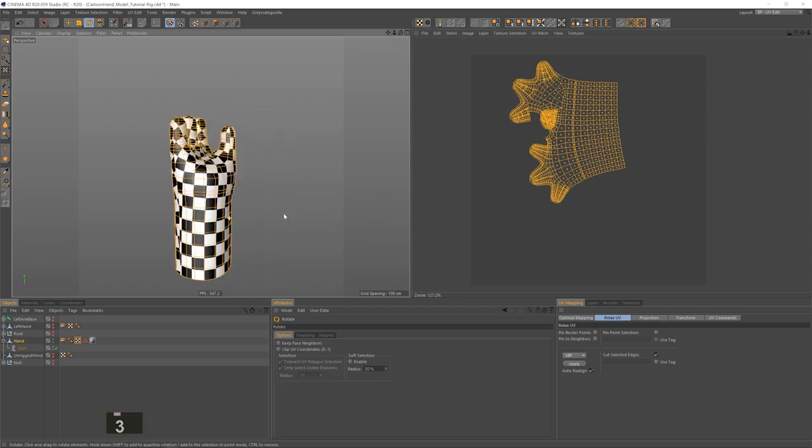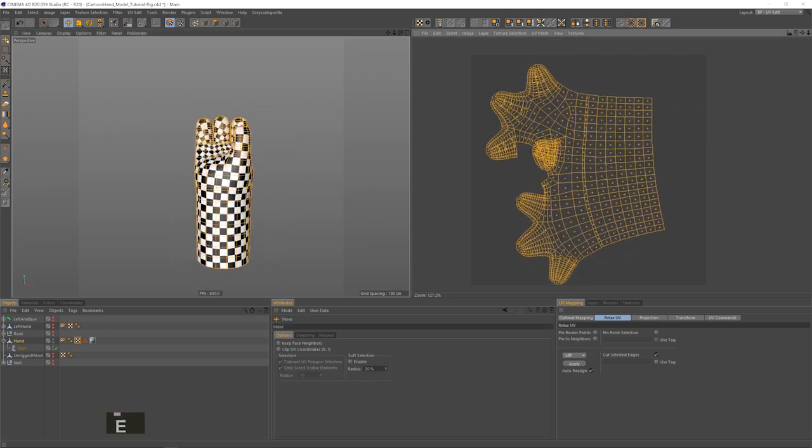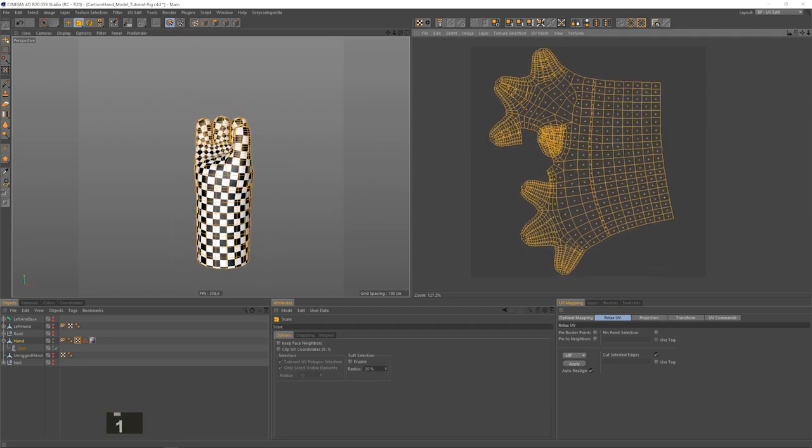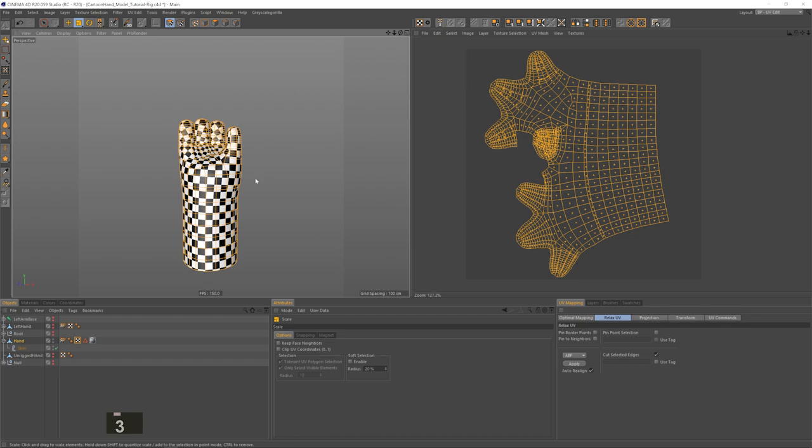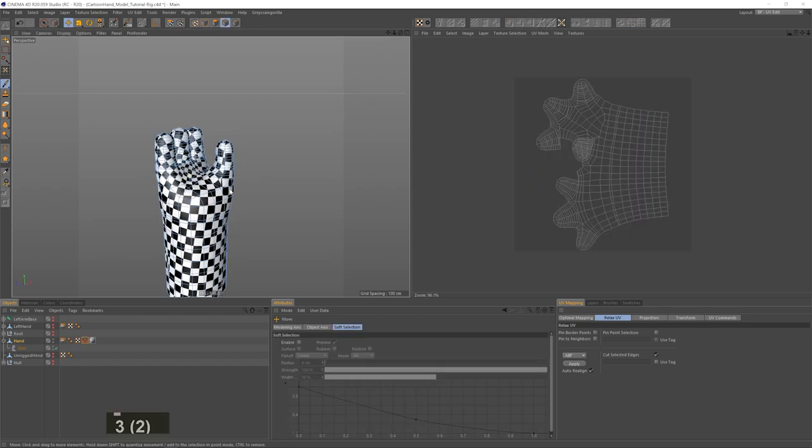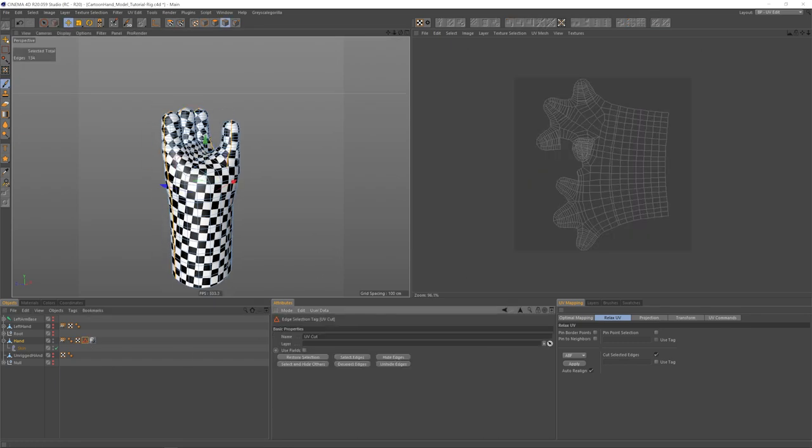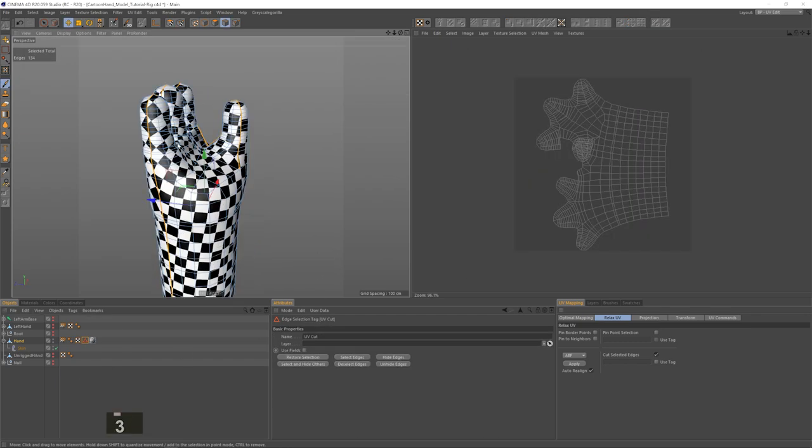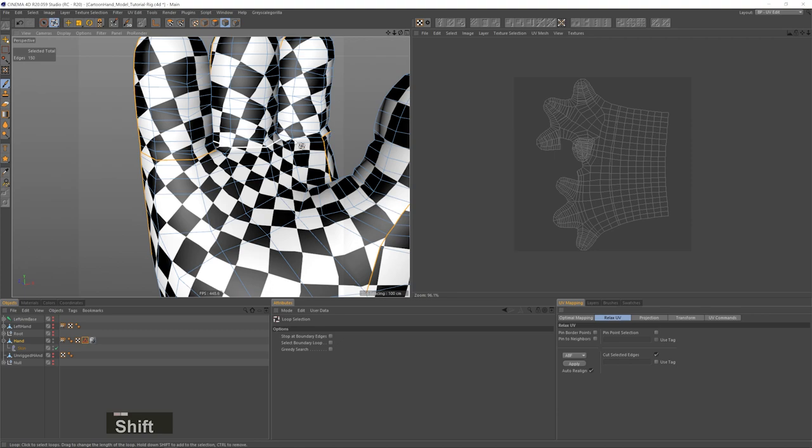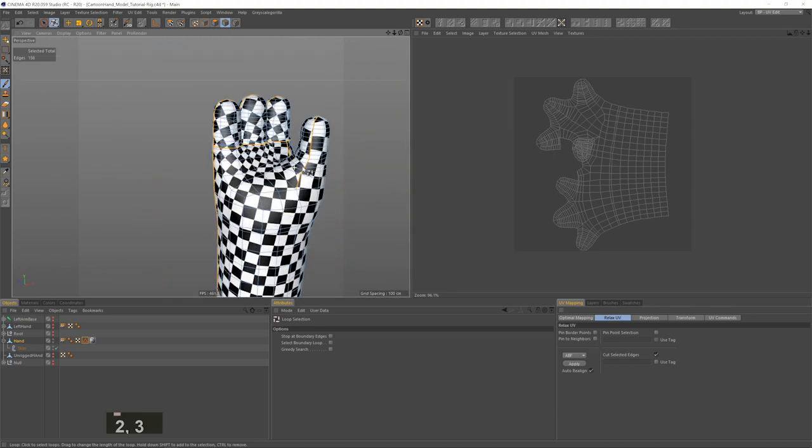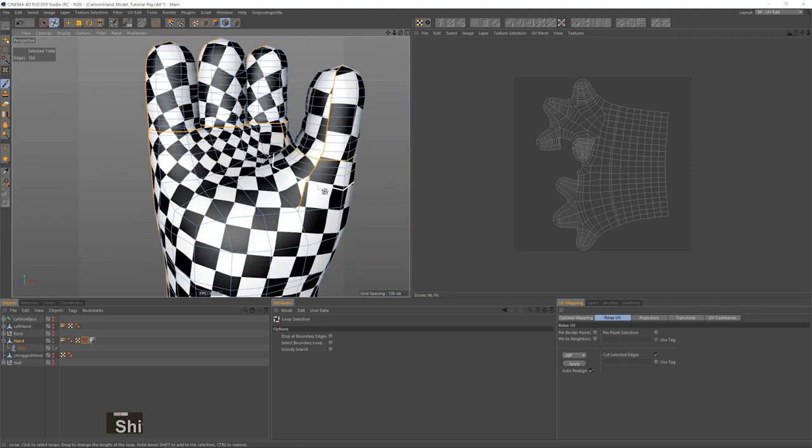Now we can Control or Command A to select all the polygons and use R, T and E shortcuts to transform the map and fit it more tightly into the square. You kind of want to take as much space as you can inside that square.